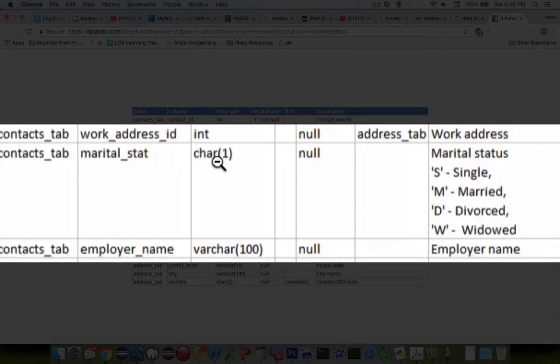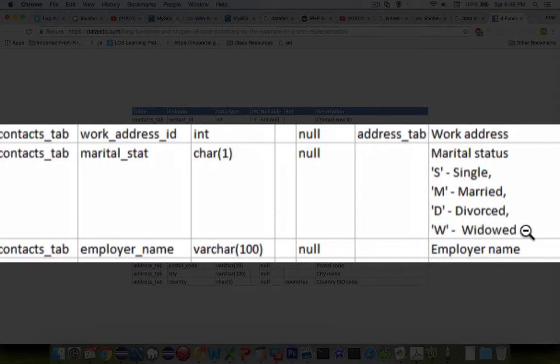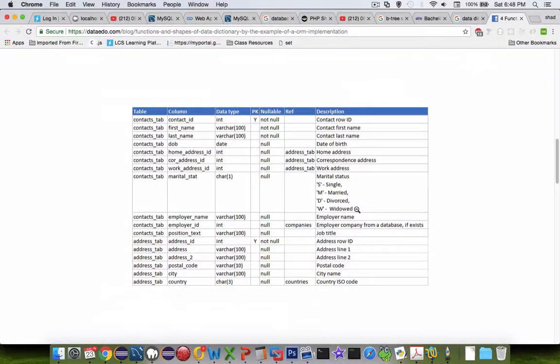Now the data dictionary is important here because it tells us that the only four letters that we're going to expect to be in this field are S, M, D and W. And so that is a data dictionary classic example.